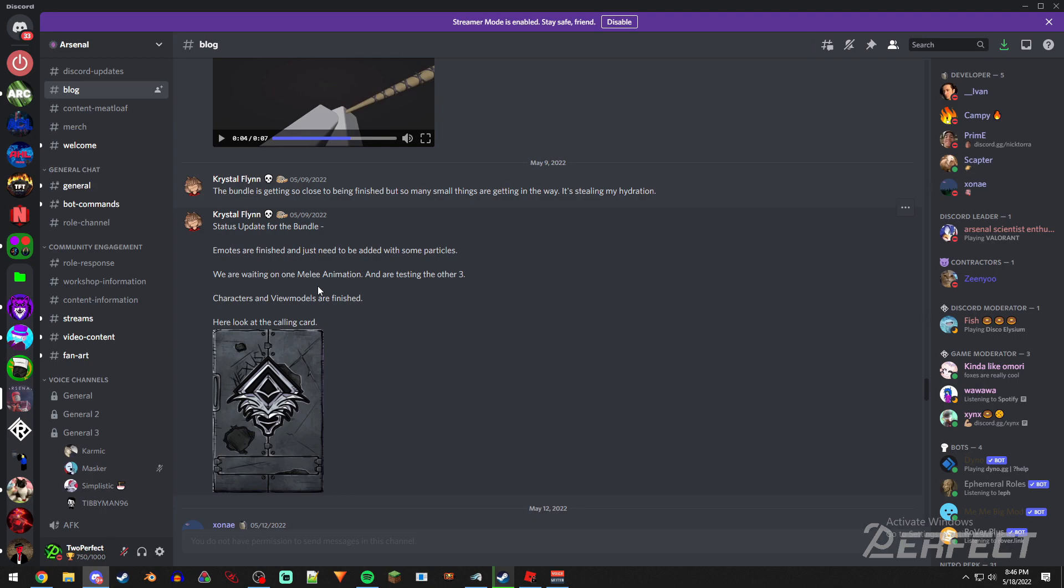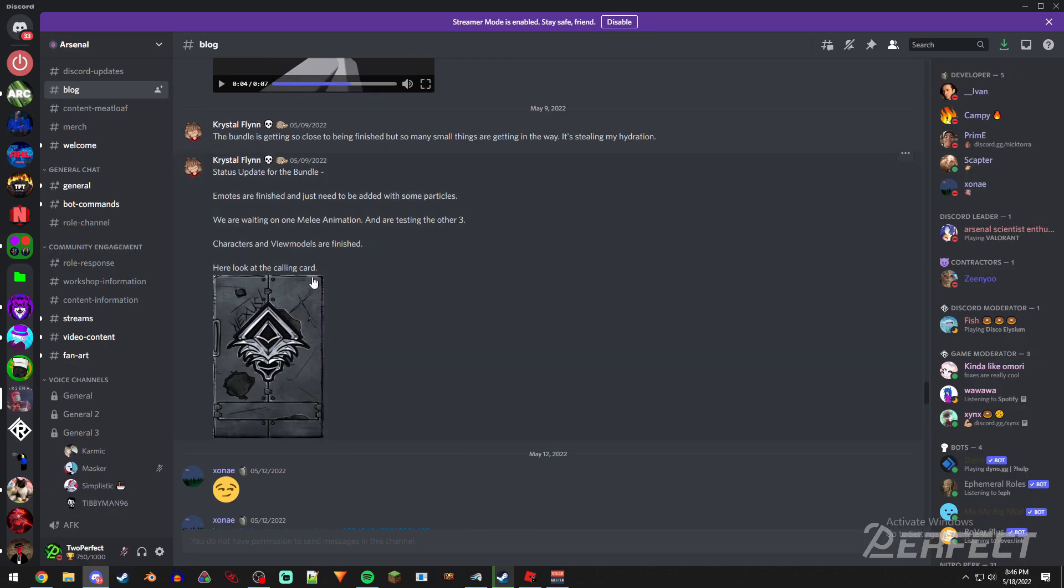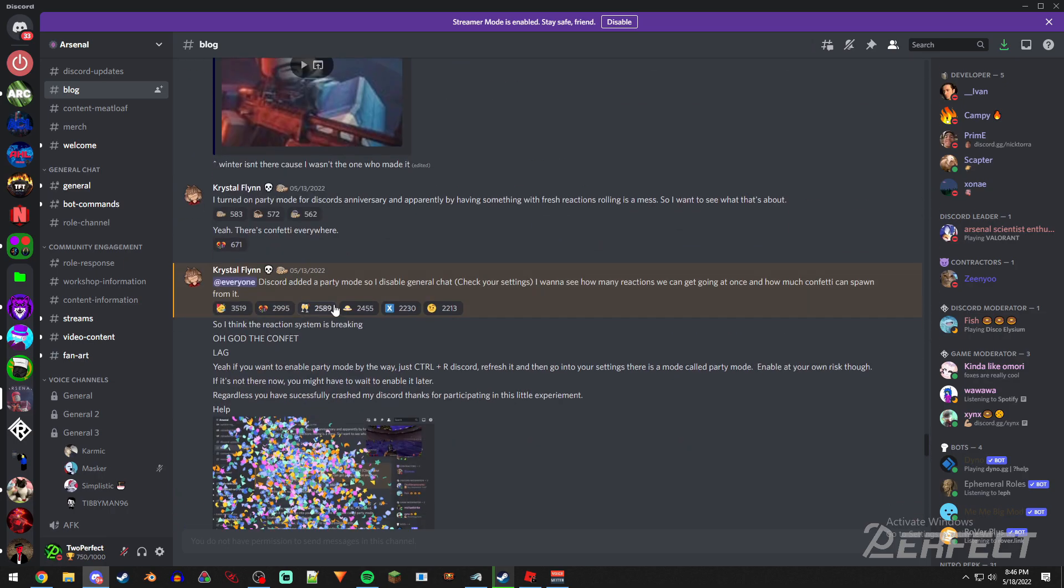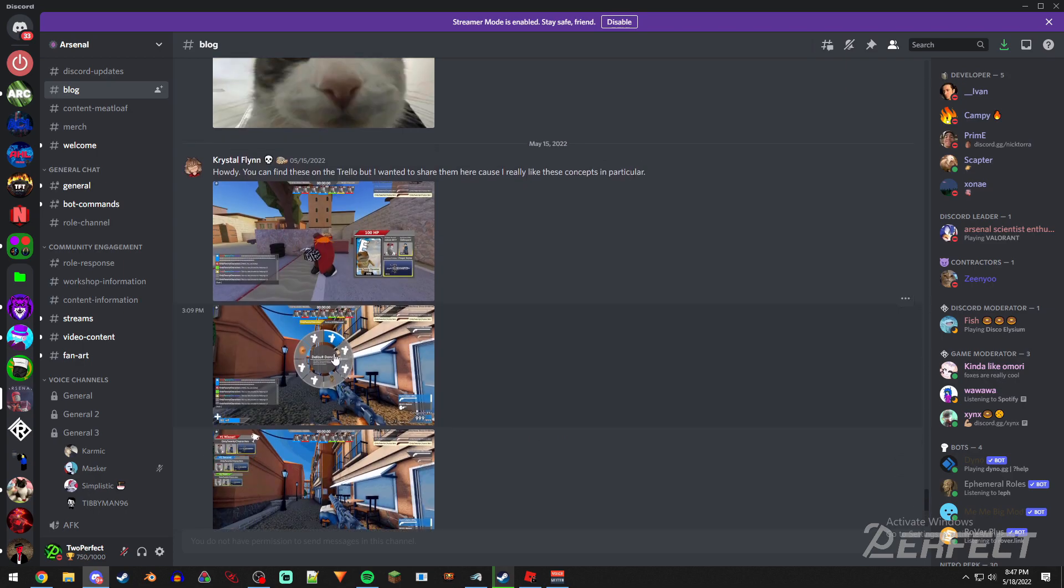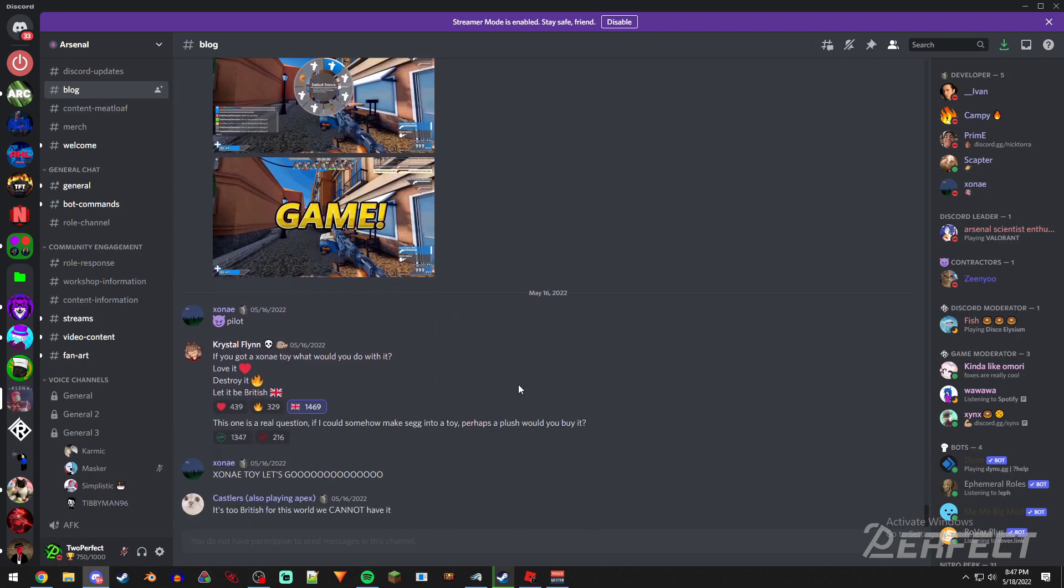melee animations or something. I don't even know what's going on with it. It was supposed to release like a week ago or something, and they have not actually said anything about it ever since. So I don't know if it got scrapped or what happened to it, or if they're just mainly working on Arsenal